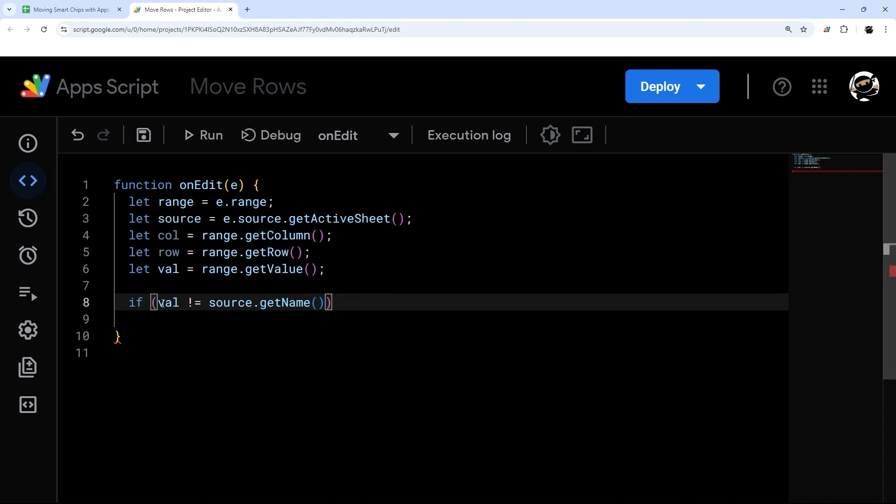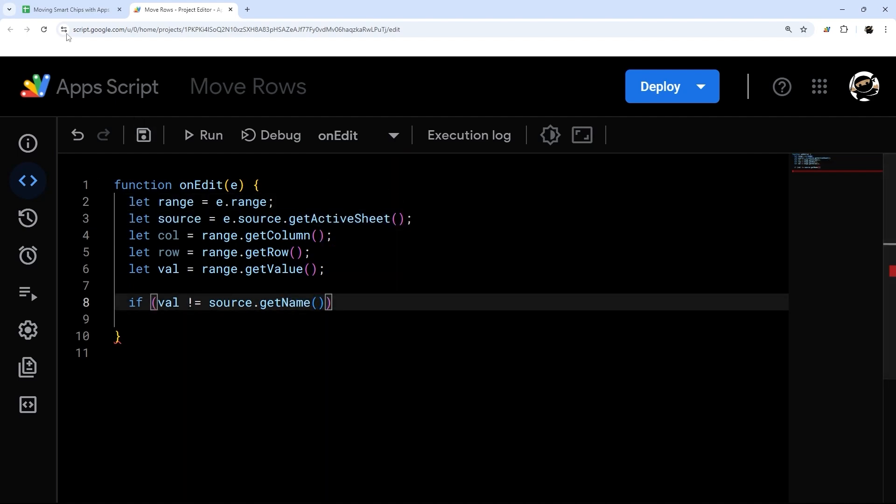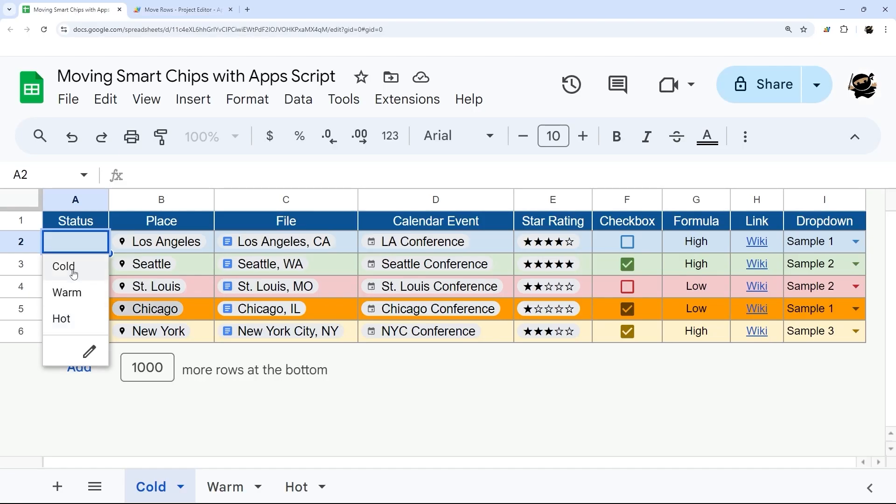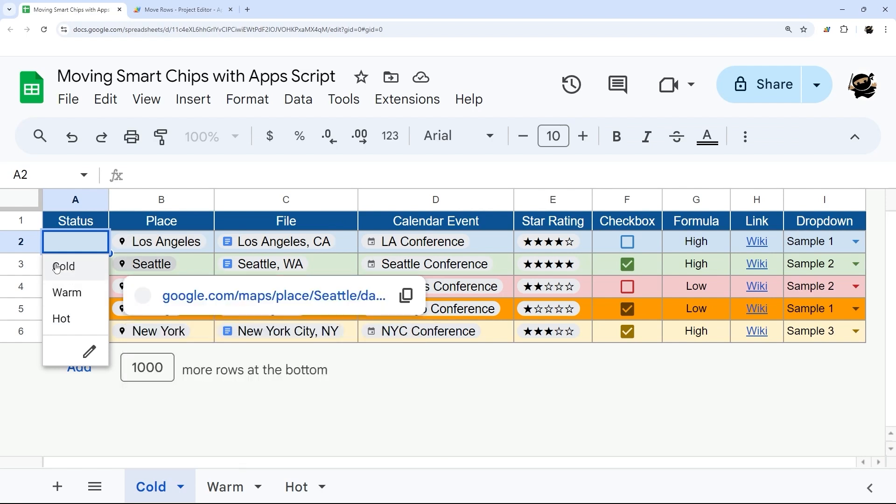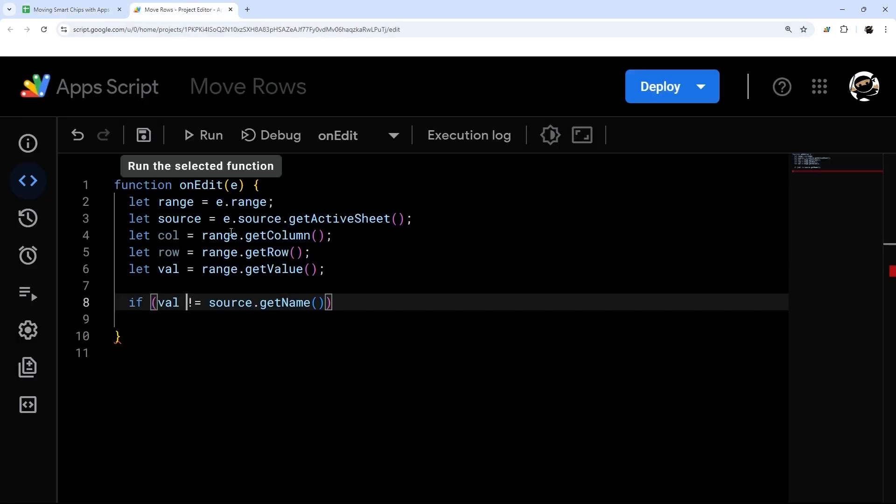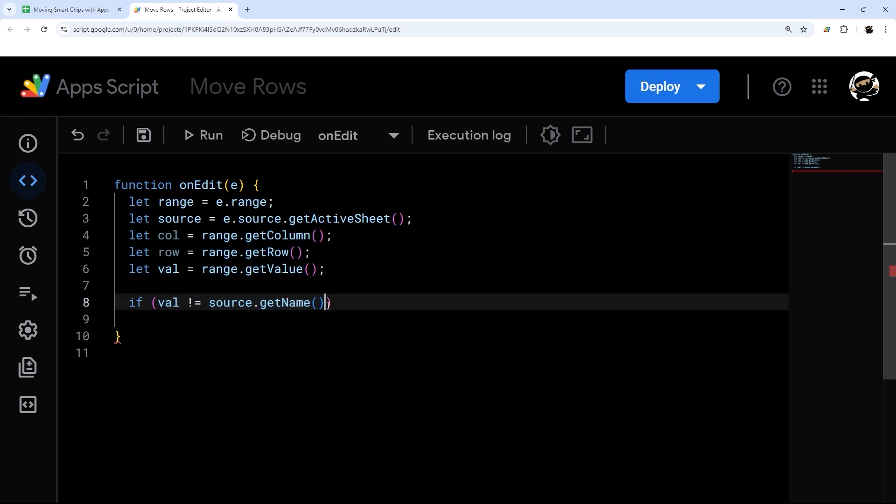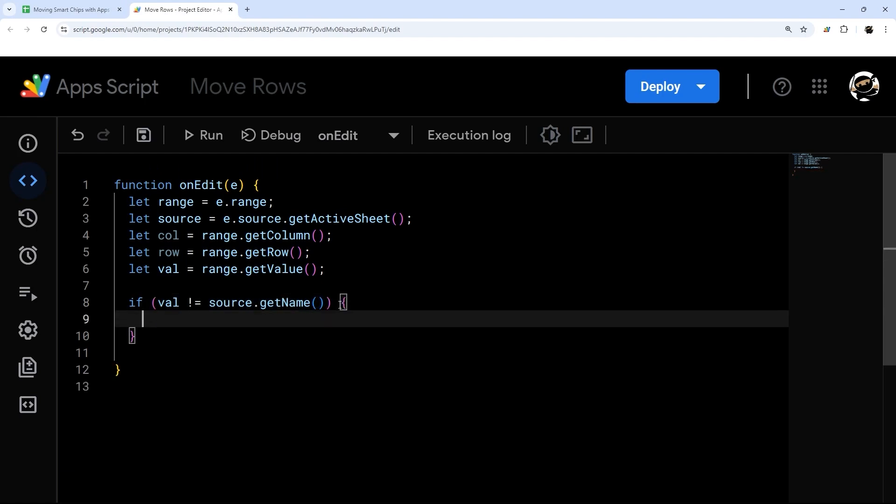The val is going to be the value that was edited or selected. So if we select cold, that would be our val. So if val is not equal to our source.getName, then we can go ahead and proceed. I'm going to add some curly braces there.